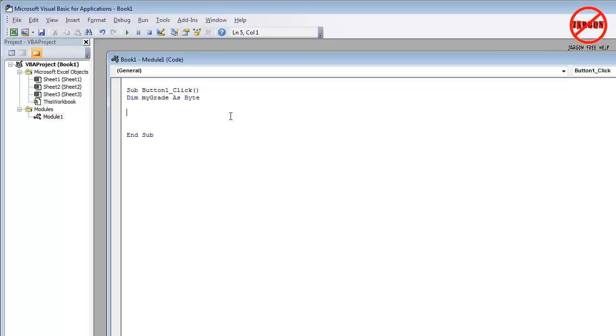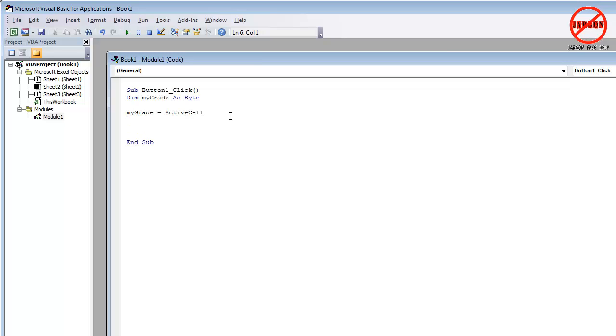I now need to input that into that variable. So I'm going to do that by telling it that it is the value that I've clicked on in the spreadsheet, which is called the active cell. So you can see that is just mygrade equals the active cell. I'm just going to press enter.